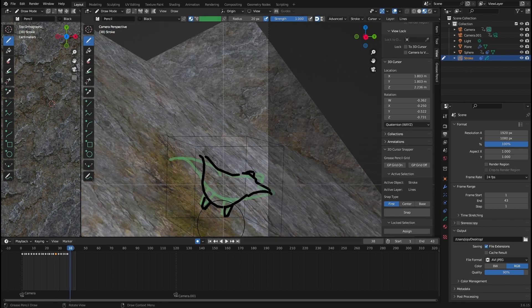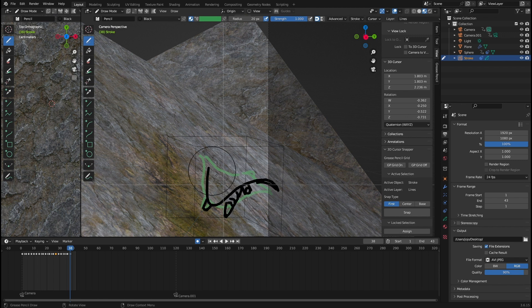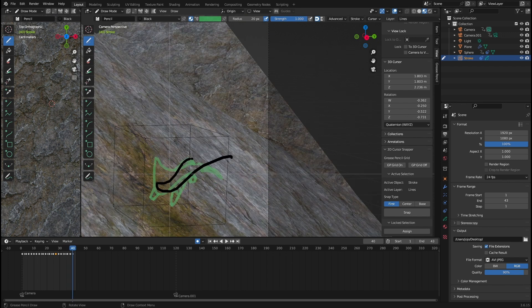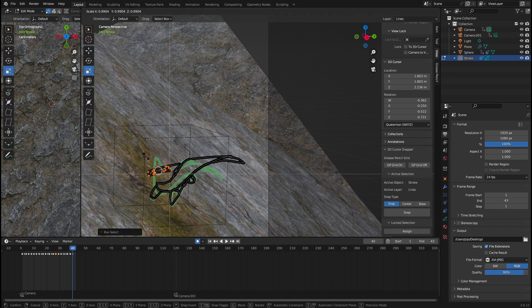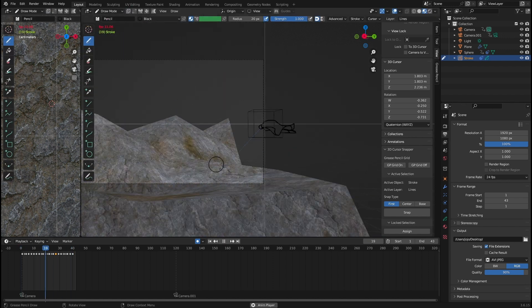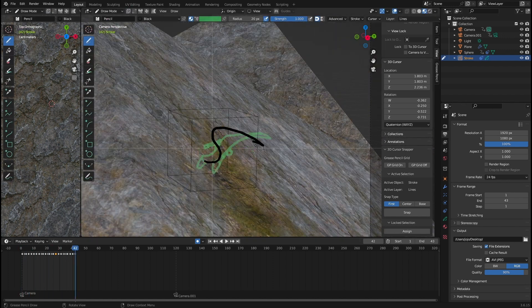You can also find the output section there to choose the render destination of your animation. If the rendered display takes too long to process on your PC, just click on the view button top left and click viewport render animation, which renders the current display you are in.